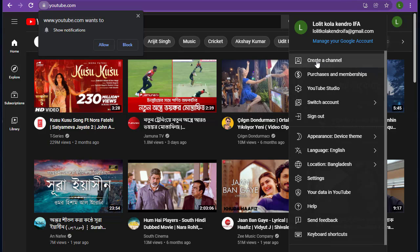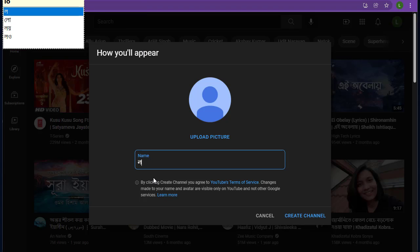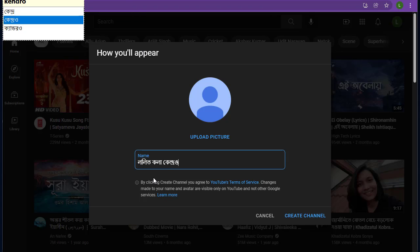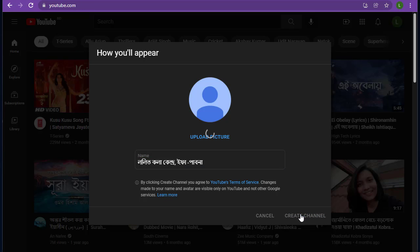Click on create a channel. Select a name for your YouTube channel. Then click create a channel.